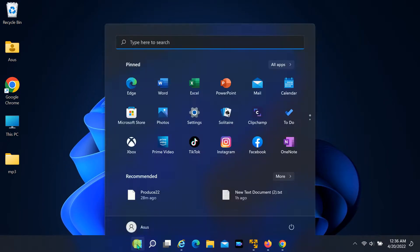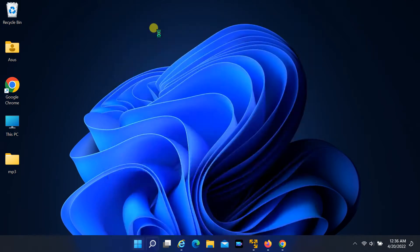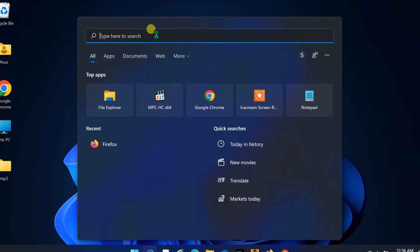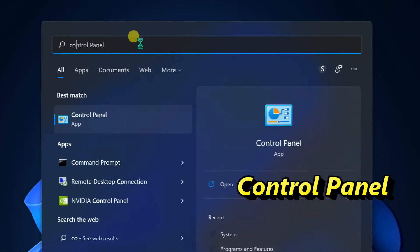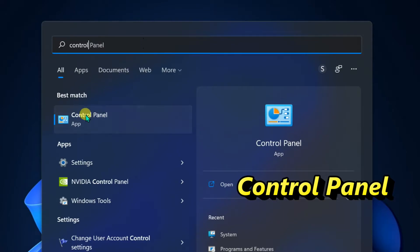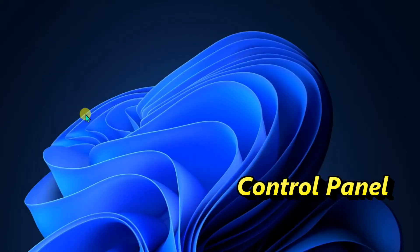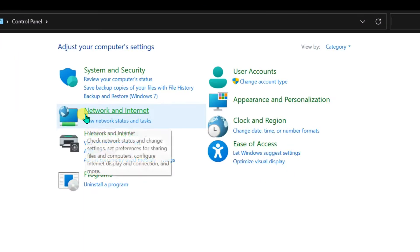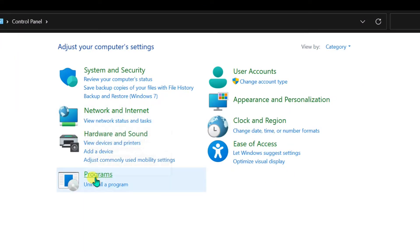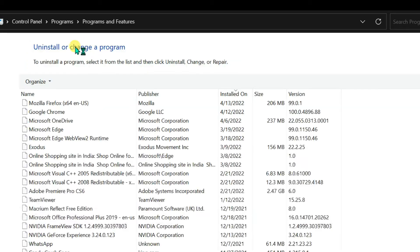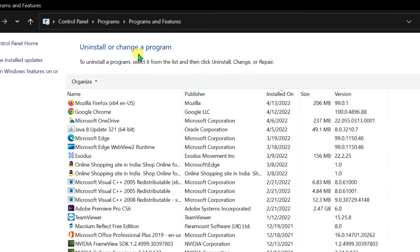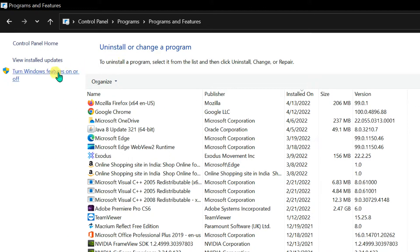Click on Start, find Control Panel, open Control Panel, click on Programs, then Programs and Features. Select turn Windows features on or off.